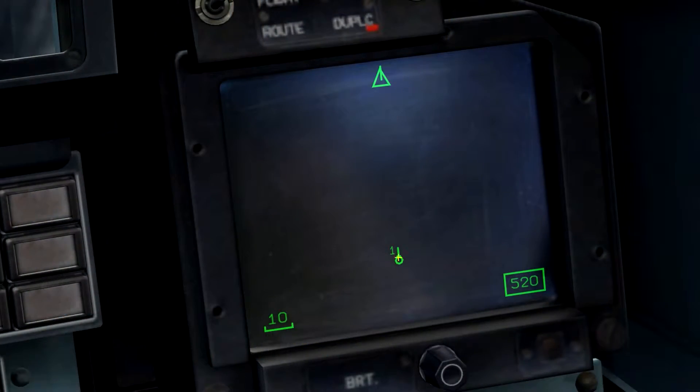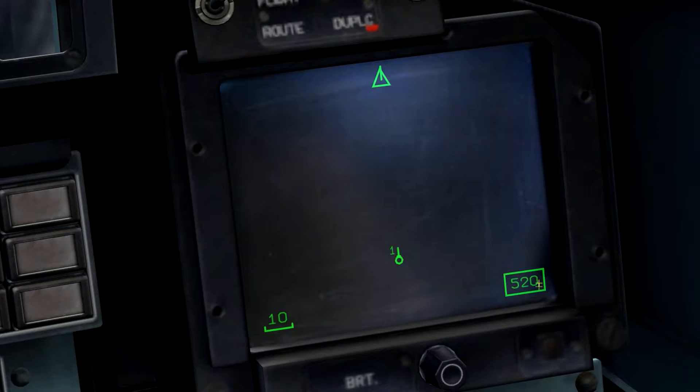On the heads-down display, we can see the symbol representing our own ship, display range in the lower left, and true airspeed in the lower right.